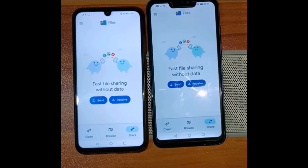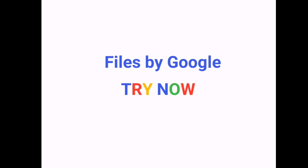Files by Google is an amazing app and it has various other features, not just the file sharing feature. Stay tuned for more videos on Files by Google. Thank you.